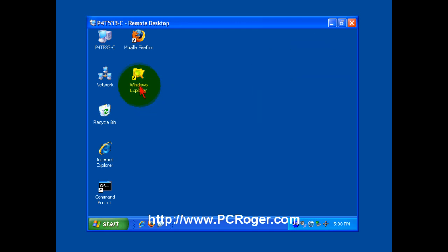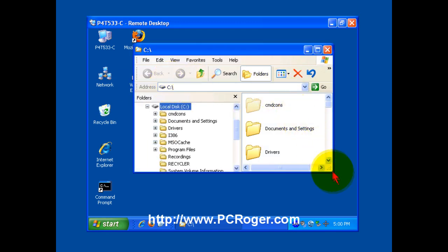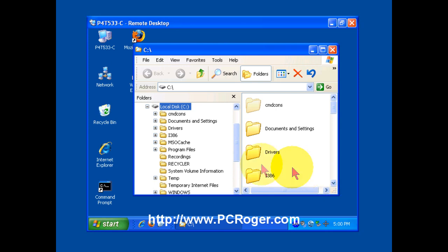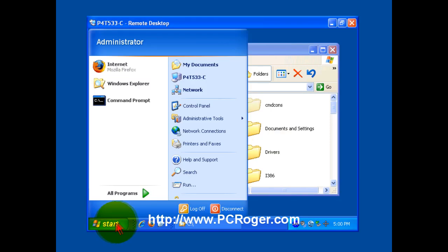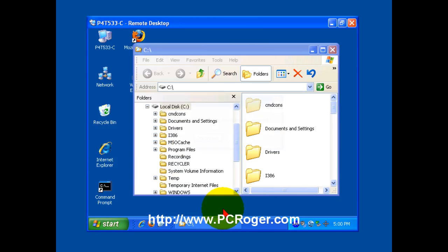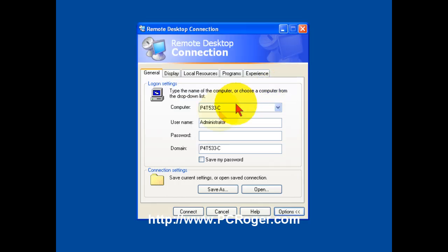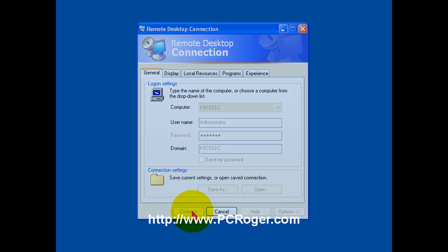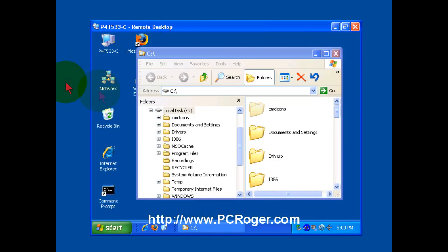So if we start a program here, and this isn't really running, but it's Explorer, it will illustrate the point. And we just click the X, it tells us we're going to disconnect. If we hit start, disconnect, it'll say are you sure you want to disconnect? It kind of presumes you know what you're doing then. Say okay, disconnect. Then when I come back to it, you can see that Explorer window is still running.